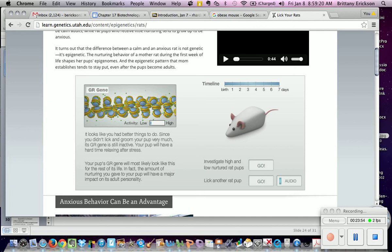The exam is not on Monday — it will be pushed to Tuesday. Monday, I'm going to do one more lecture on biotechnology.